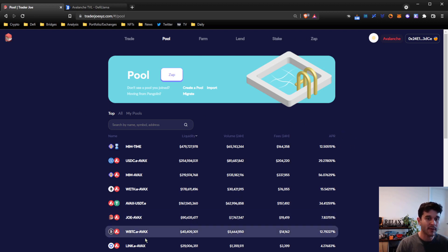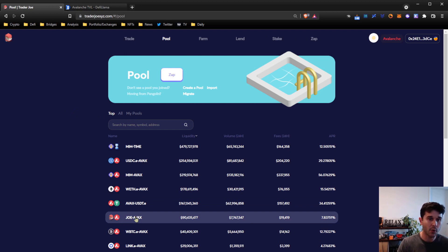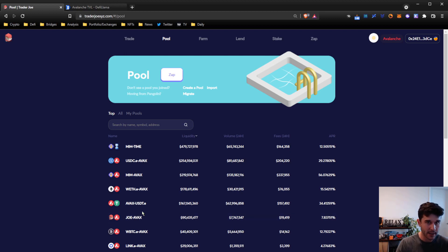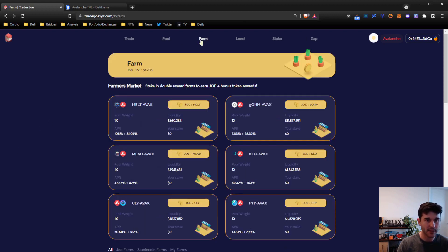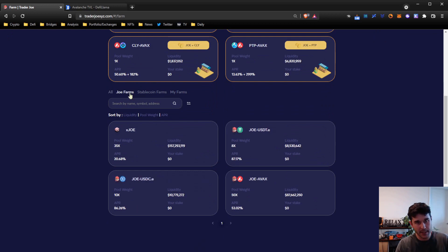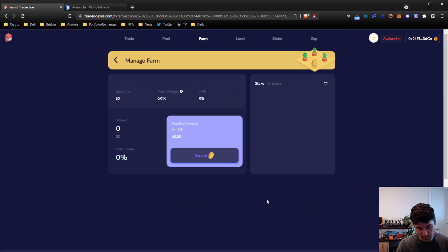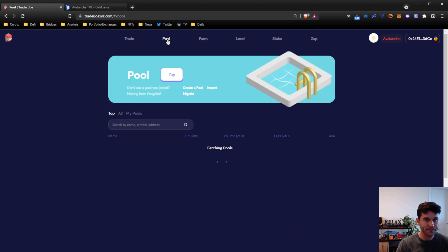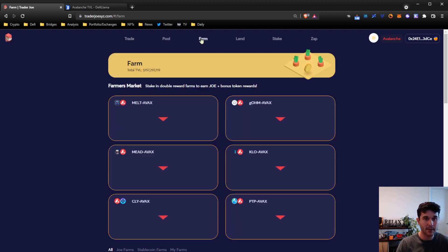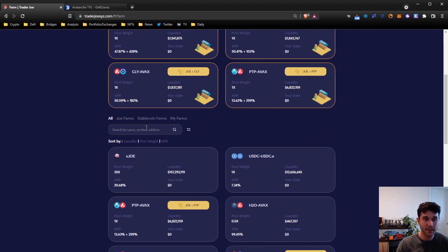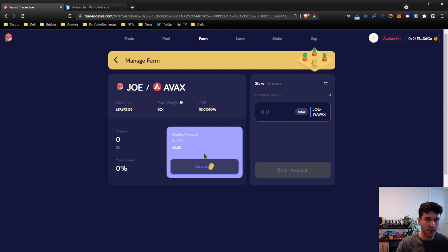Once you provide liquidity into that pool, you will receive LP tokens that represent your portion of the liquidity that you can use to then redeem the liquidity that you put in whenever you want. You can also stake those LP tokens in the farm section. If you come to the farm section and you sort by the pool that you're looking for, which is this JOE-AVAX pool, the APR on that is 53%. So you're going to earn the yield from the fees, and then if you stake your LP tokens, you're also going to earn an additional 53% in JOE tokens.